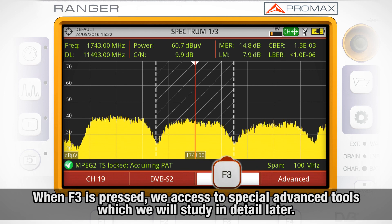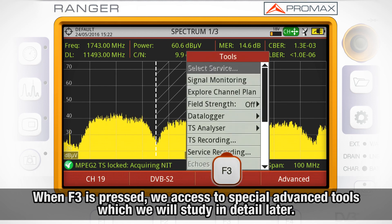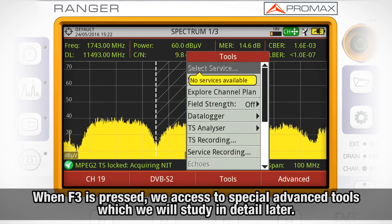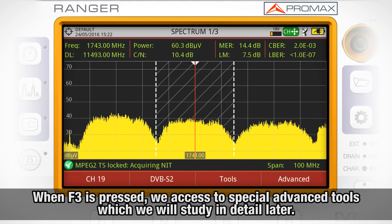When F3 is pressed, we access special advanced tools which we will study in detail later.